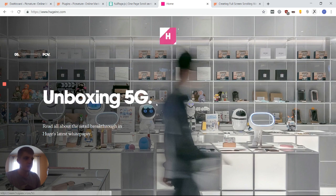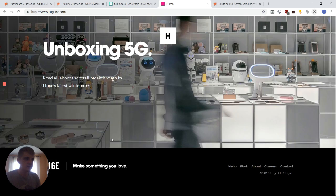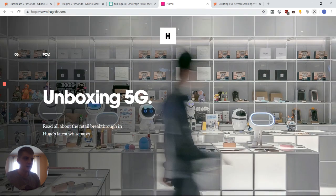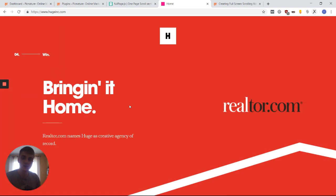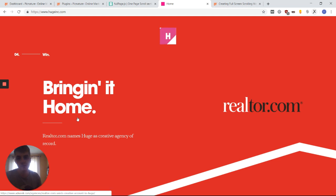Now this website was made by Huge Inc., which is an Atlanta-based design agency, so shout out to them for this. But how do we make a site like this ourselves, is what I would like to ask. Preferably with Elementor, because with Elementor you can make amazing websites.